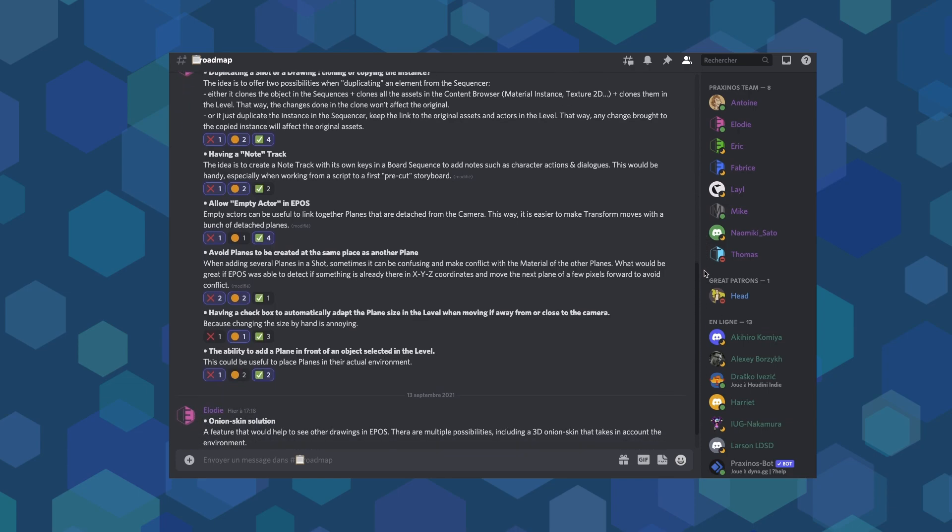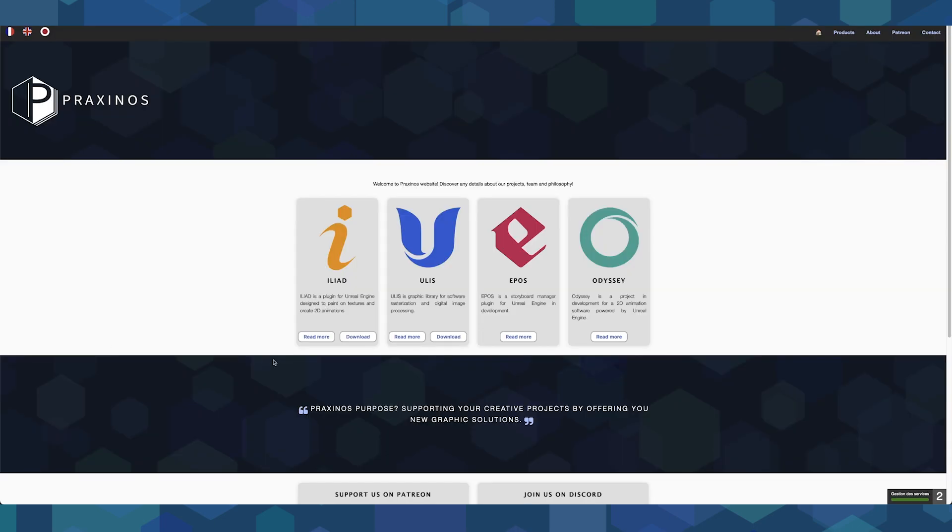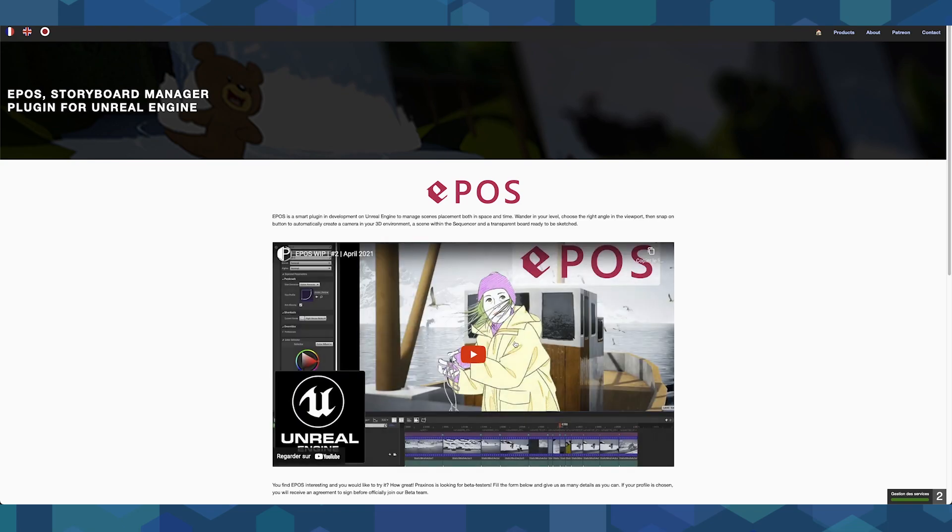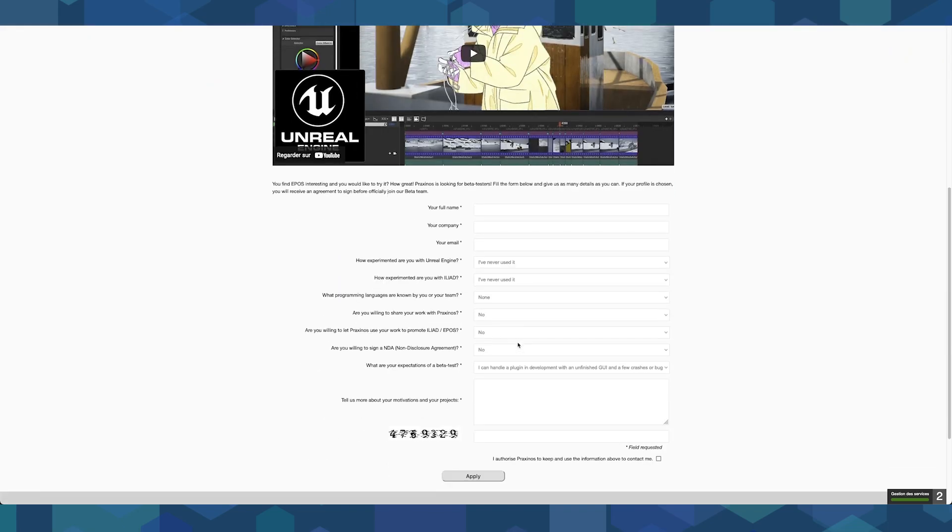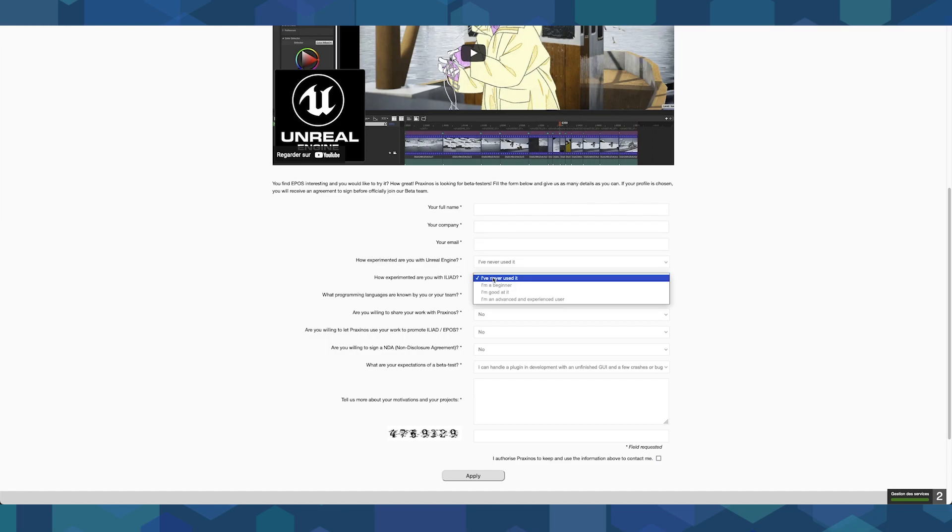To do so, we are still eager to find beta testers willing to vote for features, spend a little of their time to try Epos and send us feedback. The program has been extended until December 31st, 2021, so if you're interested, please apply on Praxinos's website and tell us how motivated you are.